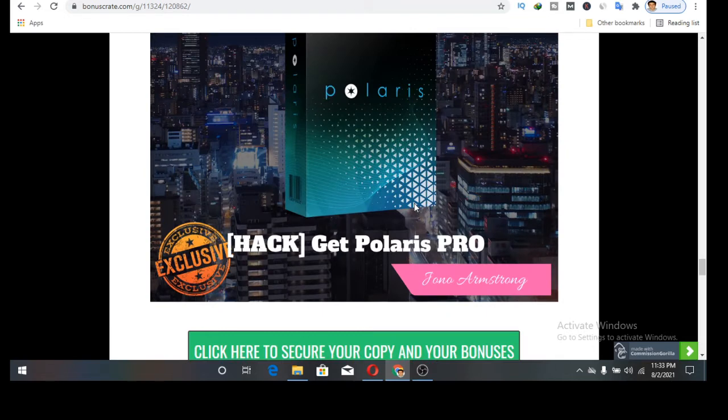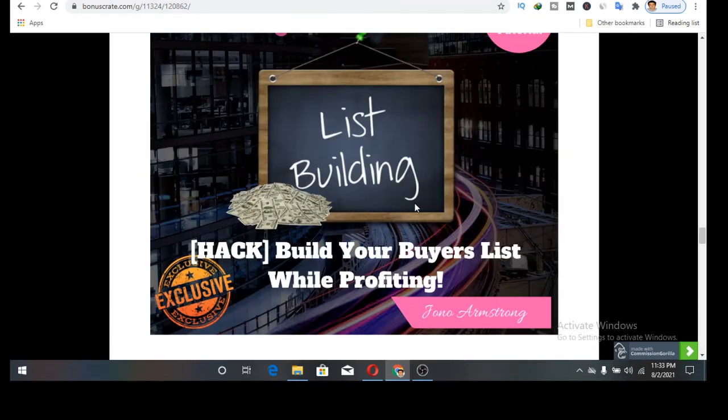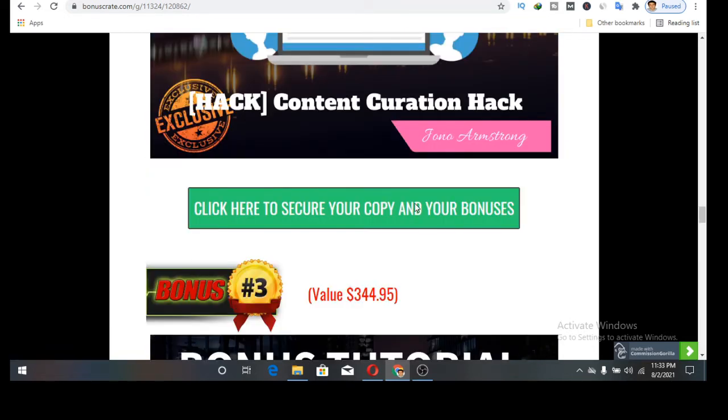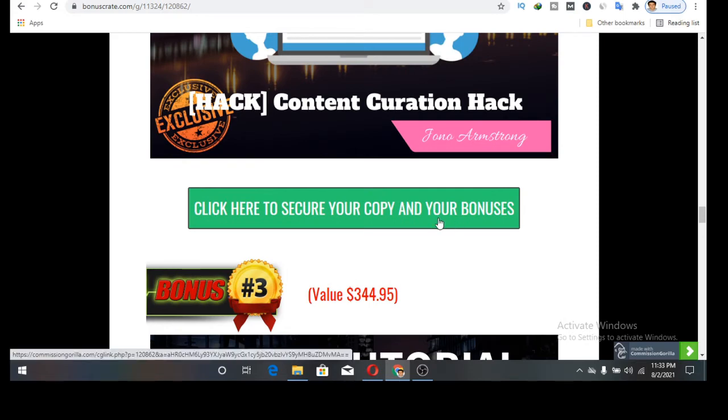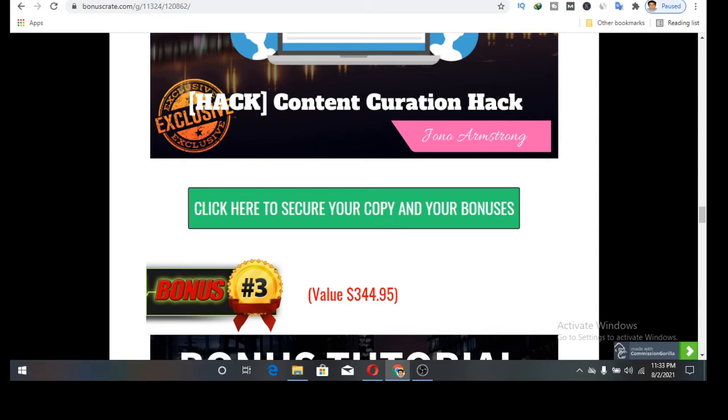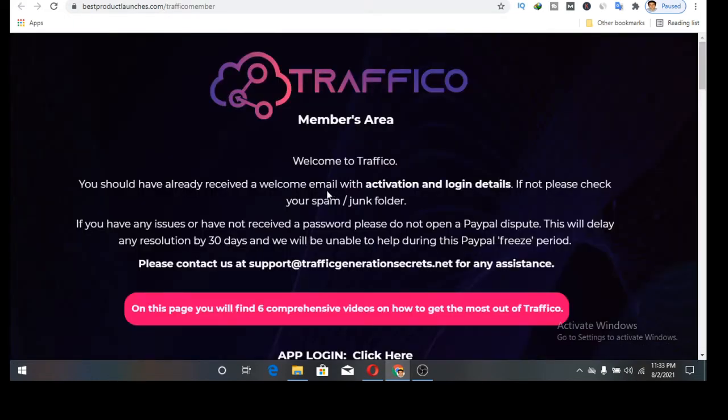So on the 3rd of August when you click on the description below, it will bring you to this page. When you click on any of this button, it will take you to the sales page where you're going to purchase the software and you'll be able to access this members area as you are seeing it.